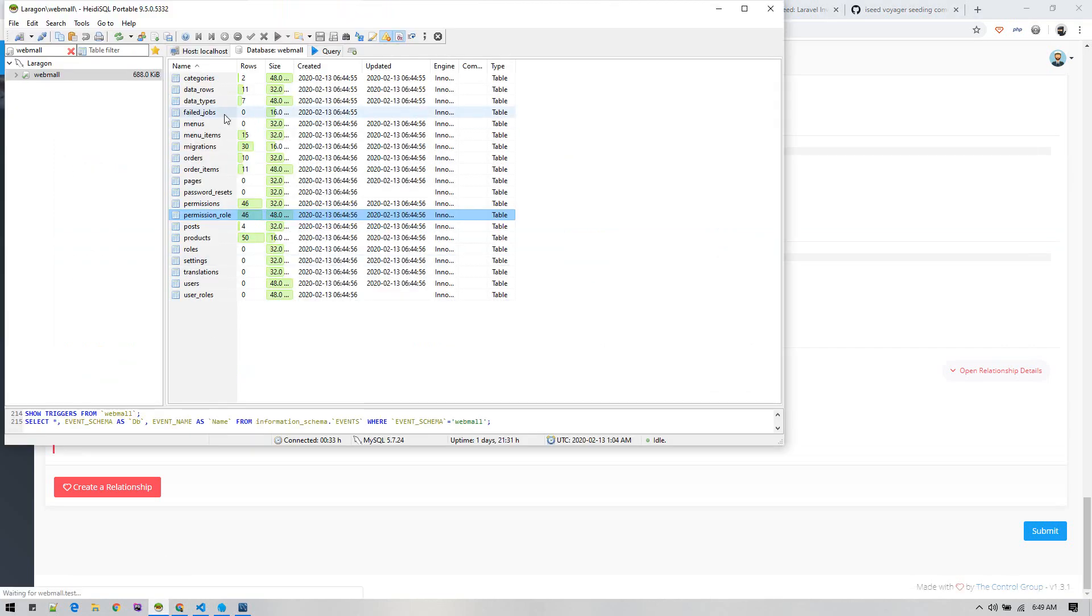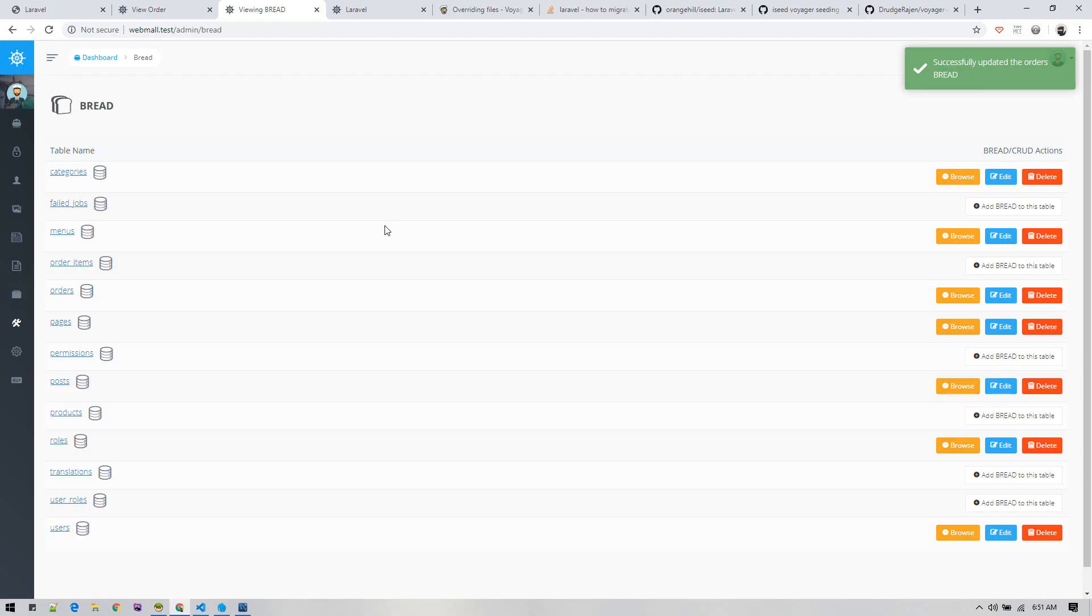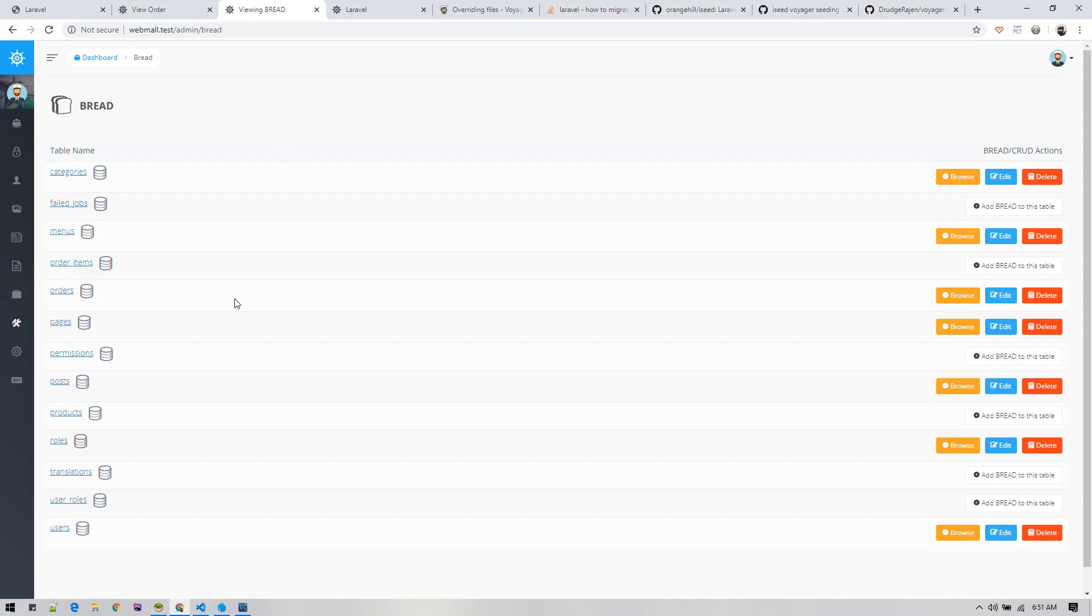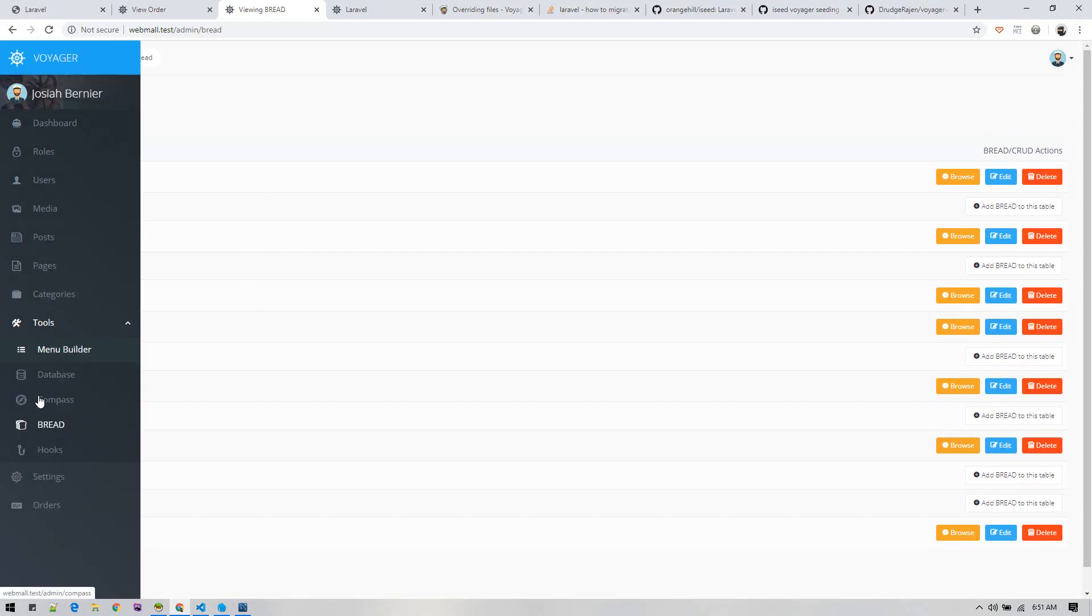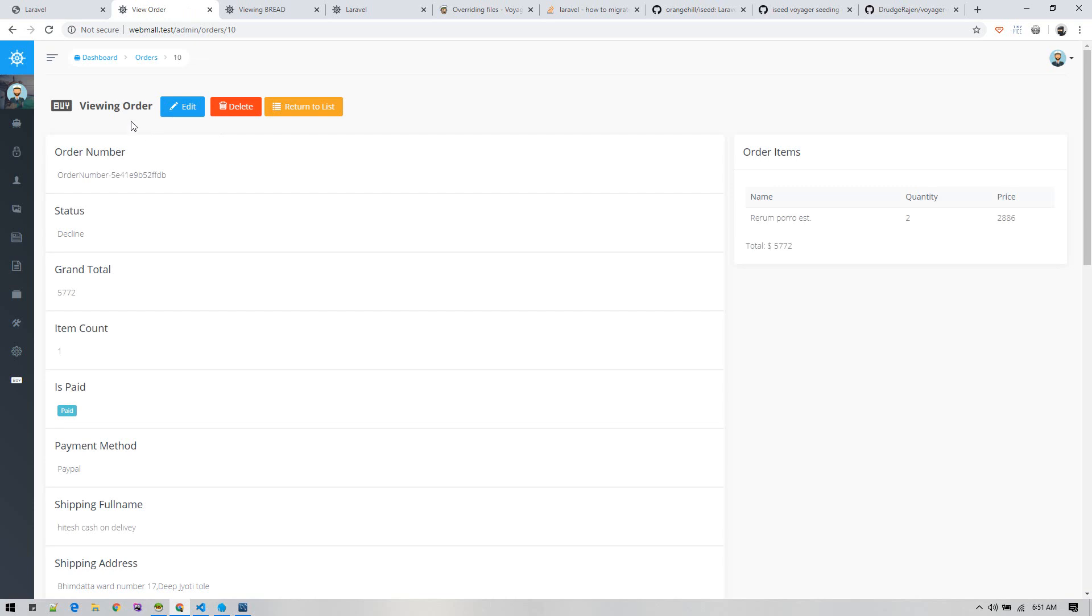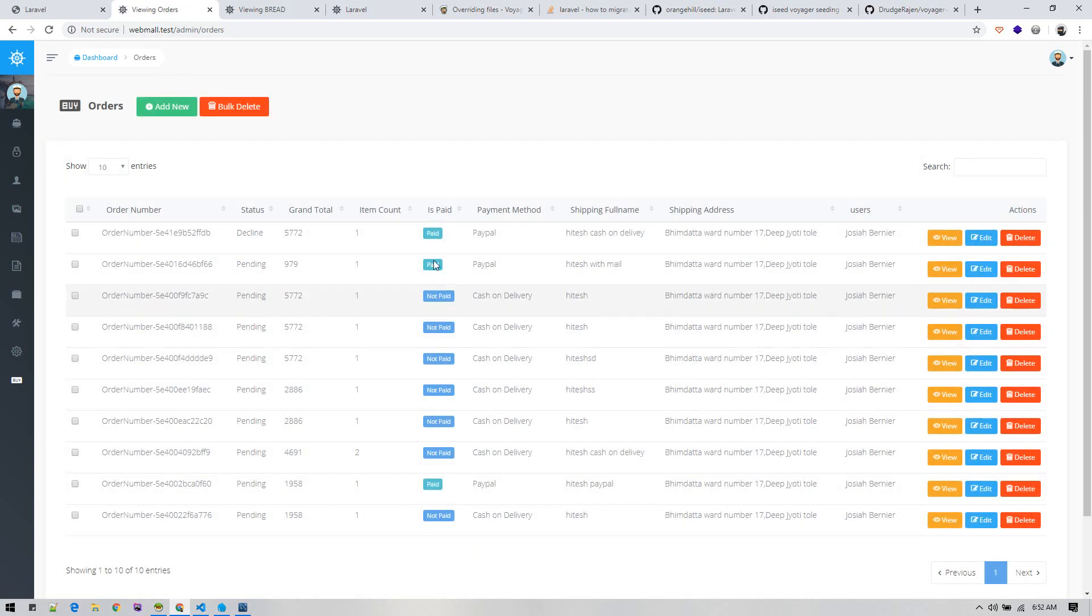Now hit submit. Whenever you make any changes to these settings and hit submit, it will restore all those data in data rows field. After updating, if we go to view order or return to order, it now only shows all required data - it is much cleaner than before.